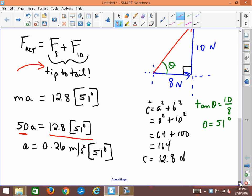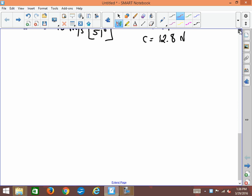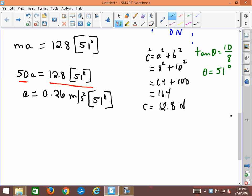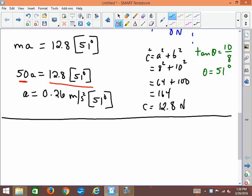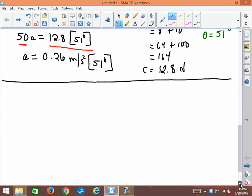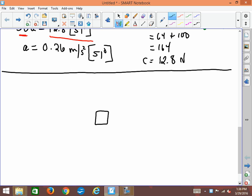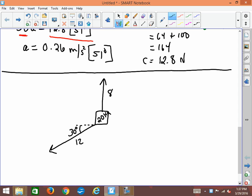Now it doesn't always have to be a right-angle triangle. Sometimes the triangle formed might not be a right angle, so let's do another example using the cosine law and sine law. Let's say we have a block being pulled in one direction with 8 newtons and another direction with 12 newtons, with an angle of 30 degrees between them. We'll use 20 kilograms for the mass this time.